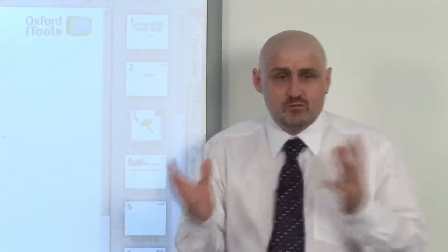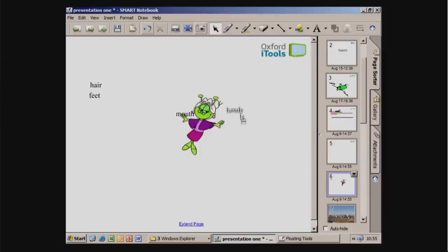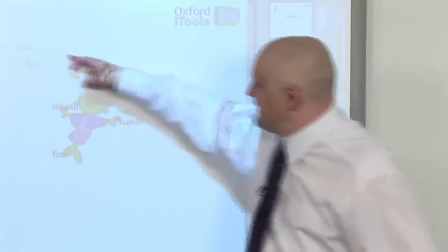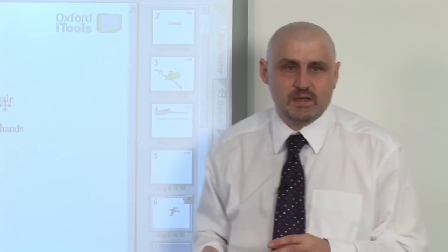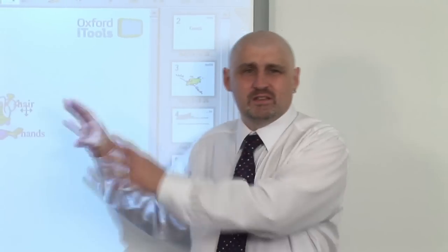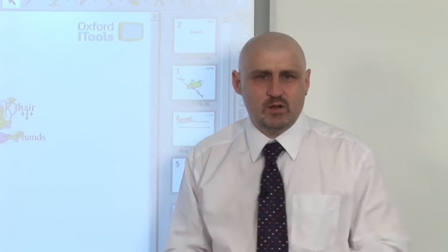With pictures you can also do ready-made activities. Here I've got a picture and I've typed in some words earlier. Now I can match the words to the places on the picture. That's how we can use pictures, and that covers some of the things you can do with the text editors that come with the interactive whiteboard software.